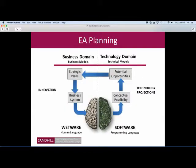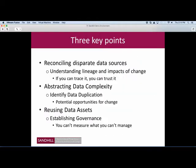When we talk about enterprise architecture, we have two halves of the hemisphere. On the left-hand side is the business domain — innovation and strategic plans, impacts of change from the human or 'wetware' side of the equation that we need to deploy in software. On the technology domain side, we look at conceptual possibilities for technology change, projections, and opportunities, and return those to strategic planning on the business side. The cycle continues between the business side looking at innovation and the technology side looking at different technologies we could deploy to satisfy the business.